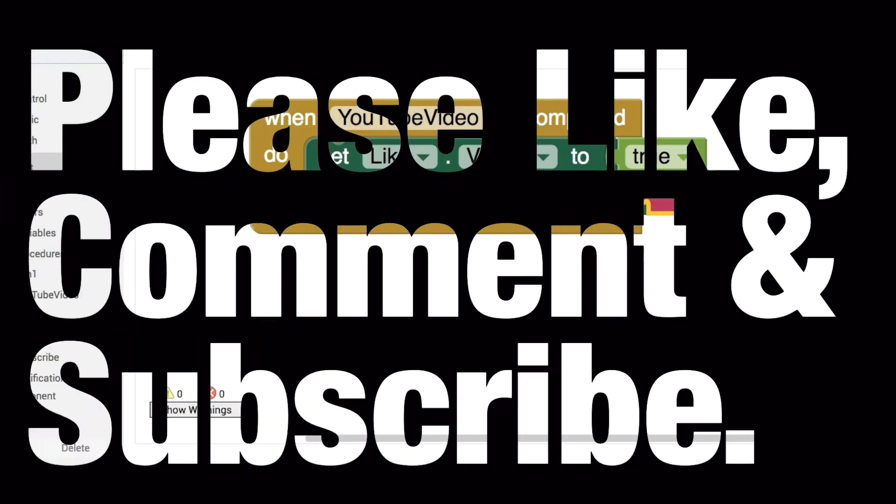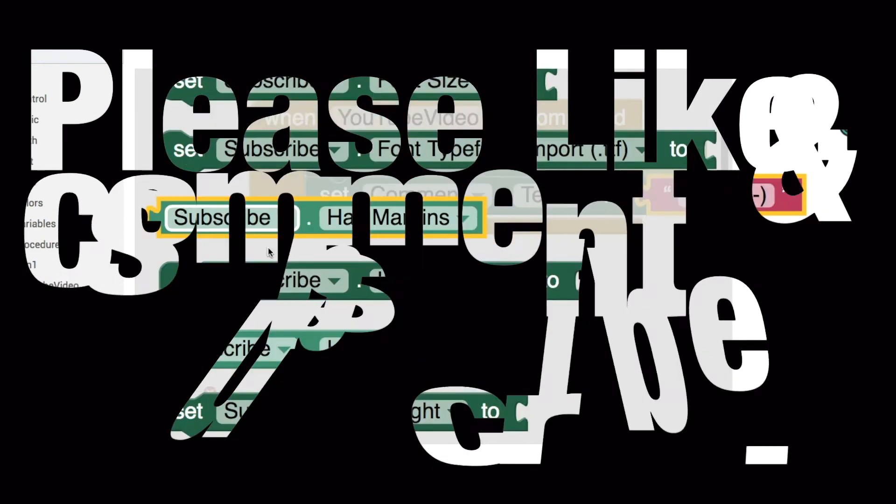I hope you enjoyed it. If you did, don't forget to click the like button, subscribe for more videos. And if you have any questions about using the camcorder in your application, please leave a comment below. Thanks for watching and I'll see you in the next video.